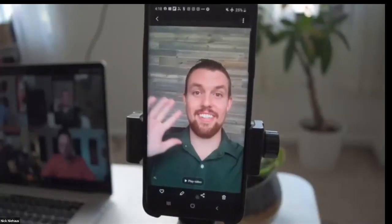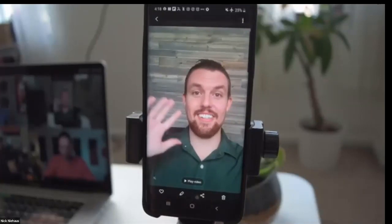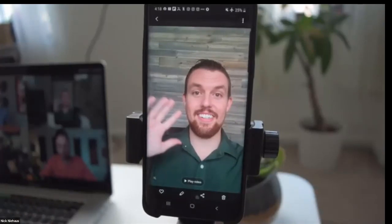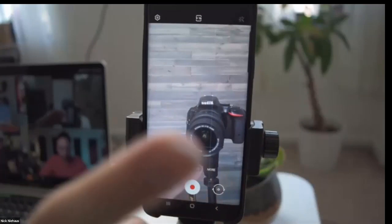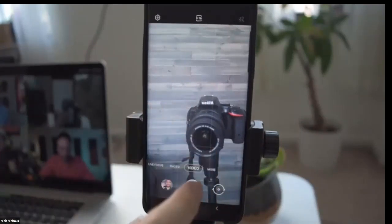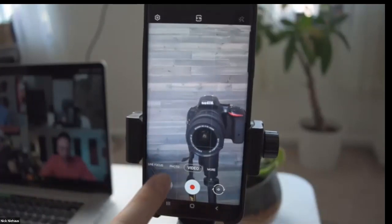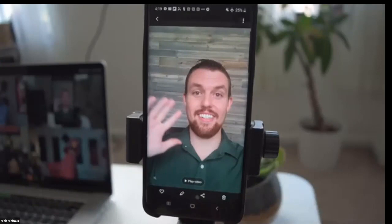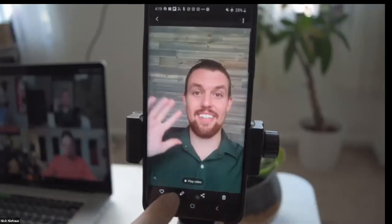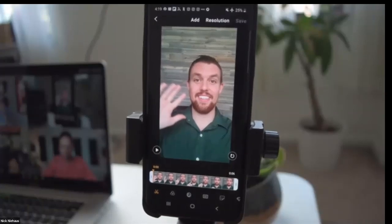This is a Galaxy S9 Plus — over two years old but still films in 4K. After shooting a video, go into the gallery by clicking the button in the camera app that opens the most recent video. From there, on a Galaxy device, click the little pencil icon at the bottom to enter basic editing.